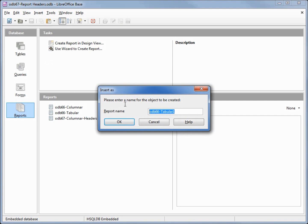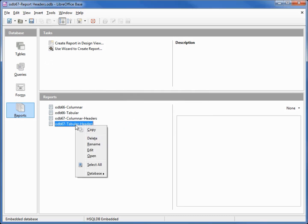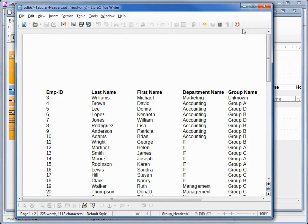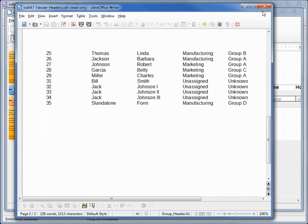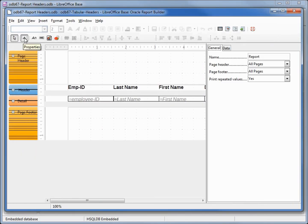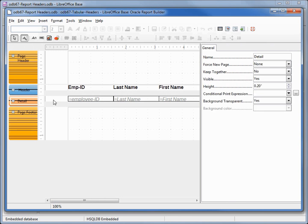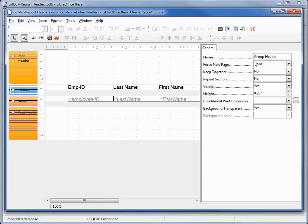I'll copy, paste, and name it odb67 tabular headers, then right-click and edit. This report looks the same as the other — page header, page footer, and detail — but this time there's something in blue labeled 'headers'. Running it, we see labels on the first page, then just data on the next. Looking at the properties, what says 'header' is actually a group header. Since we didn't group anything, LibreOffice made our entire query a group.